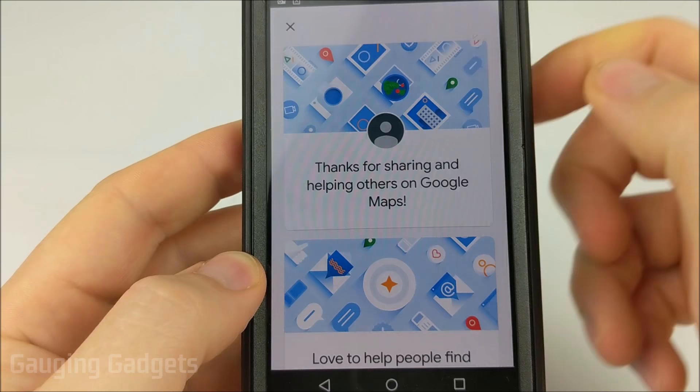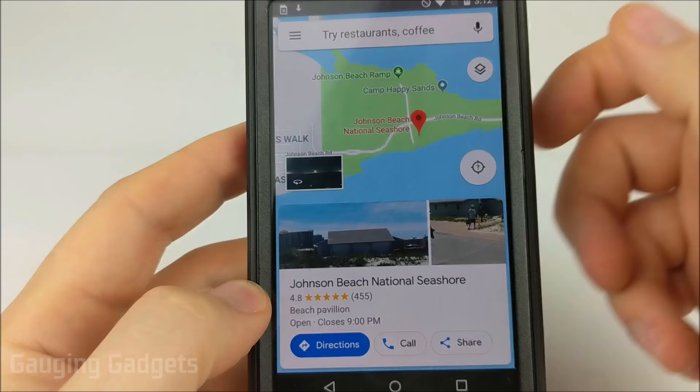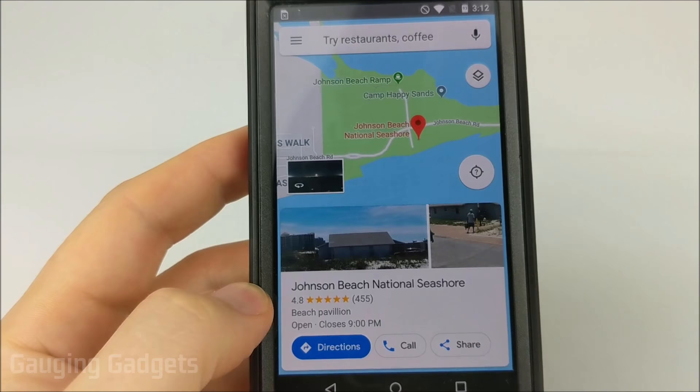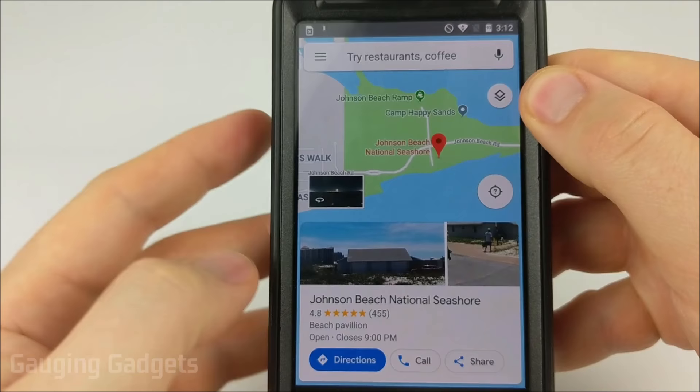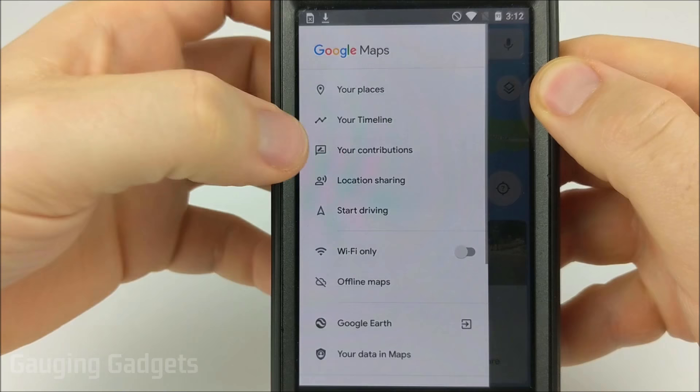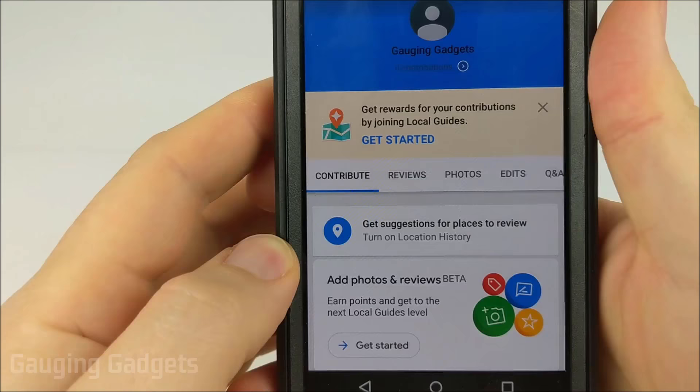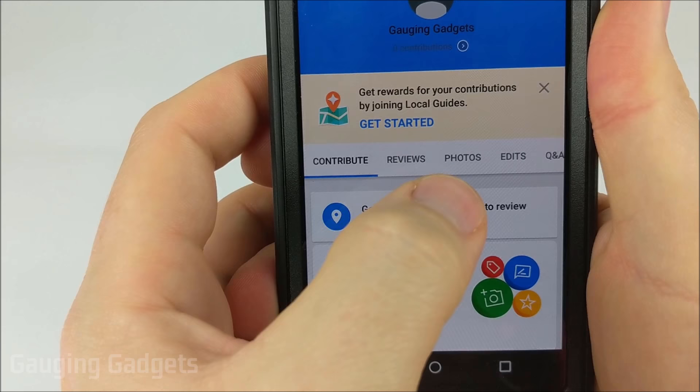It'll take a second to send that to Google Maps, but then you'll see some information where you can become a local guide. Now we've submitted our picture to Google Maps for that location. If we want to see all the images we've submitted, select the three lines in the top left, then select Your Contributions — there are several different categories of things you can contribute to Google Maps.